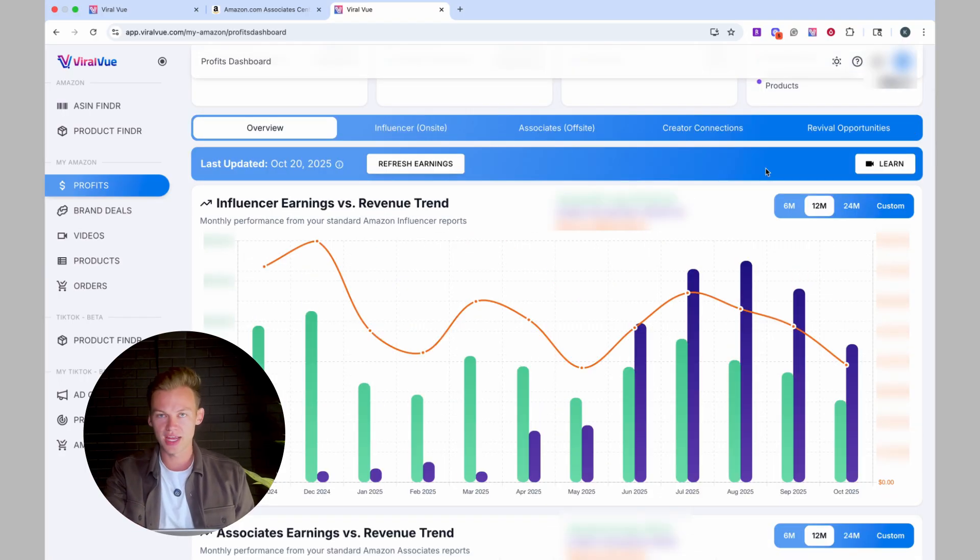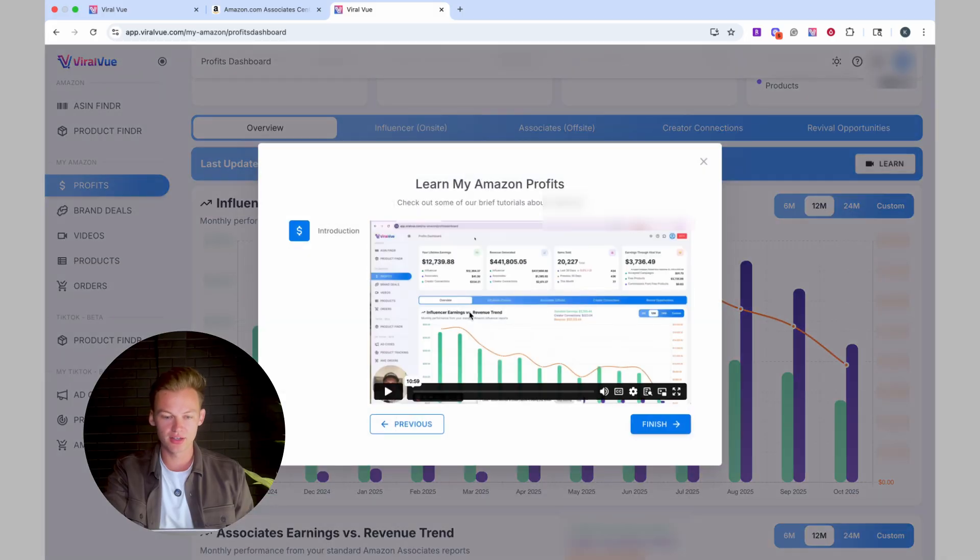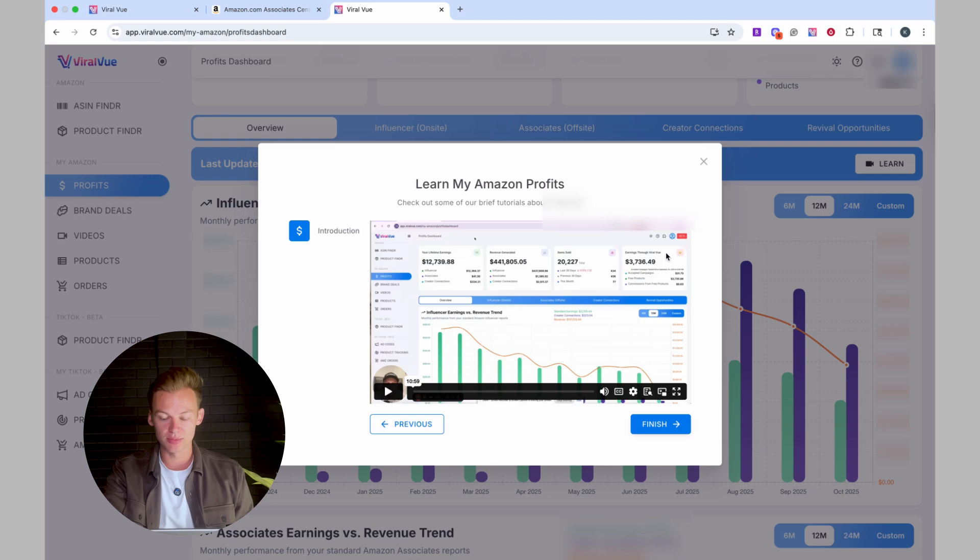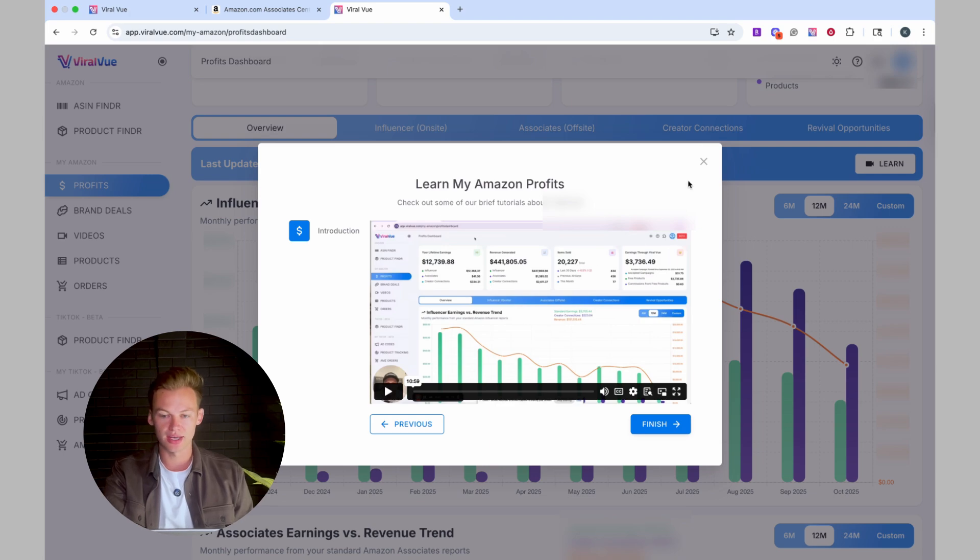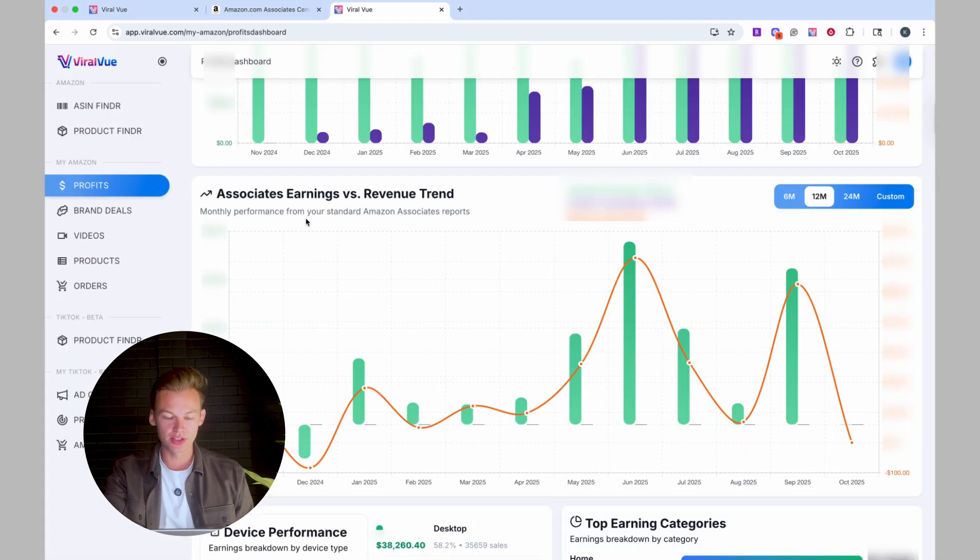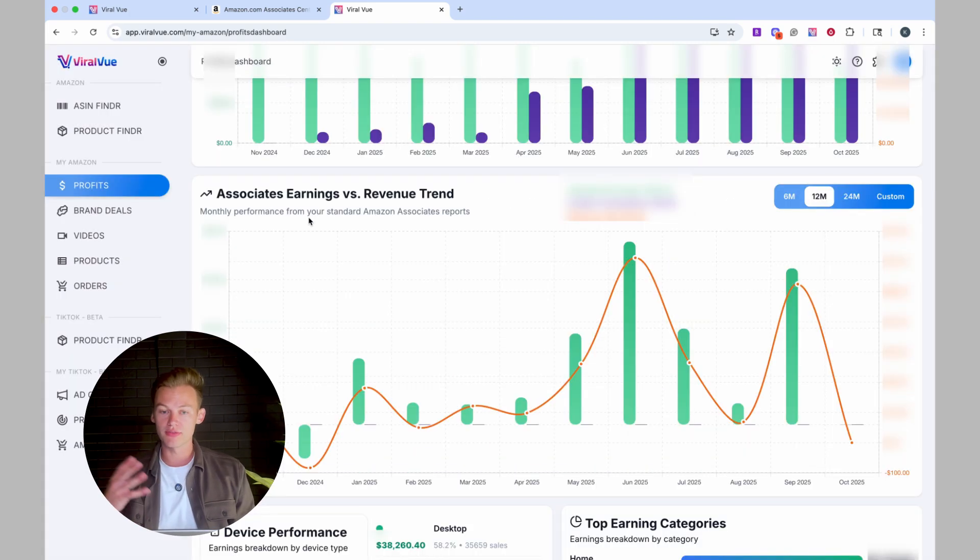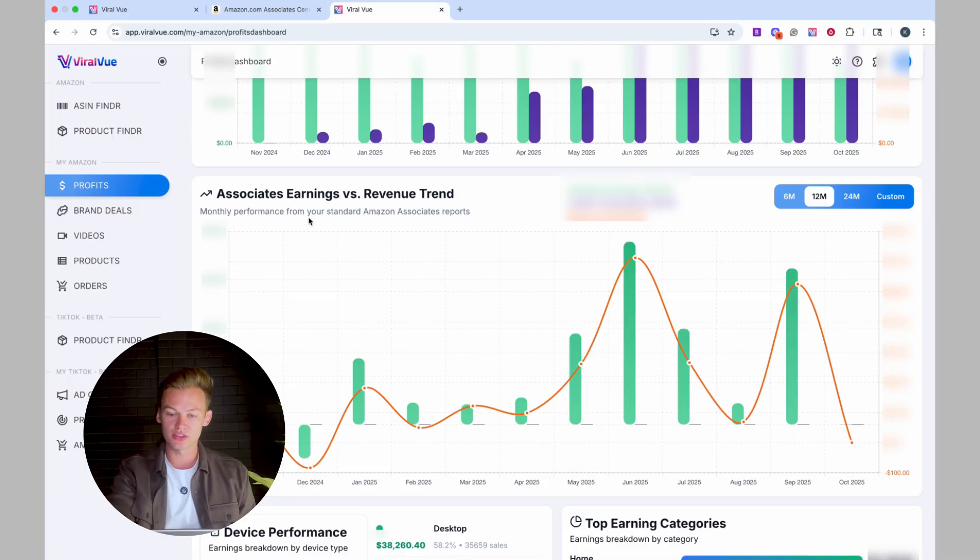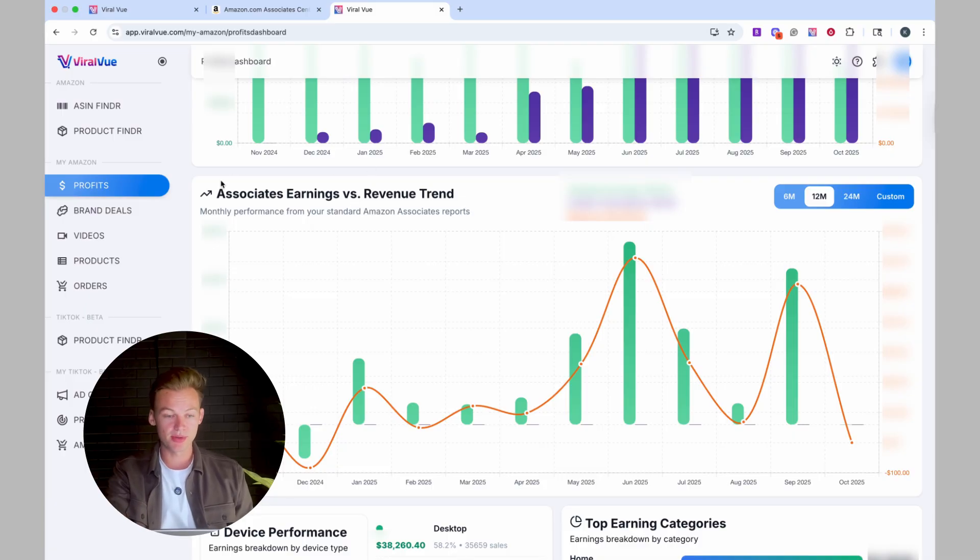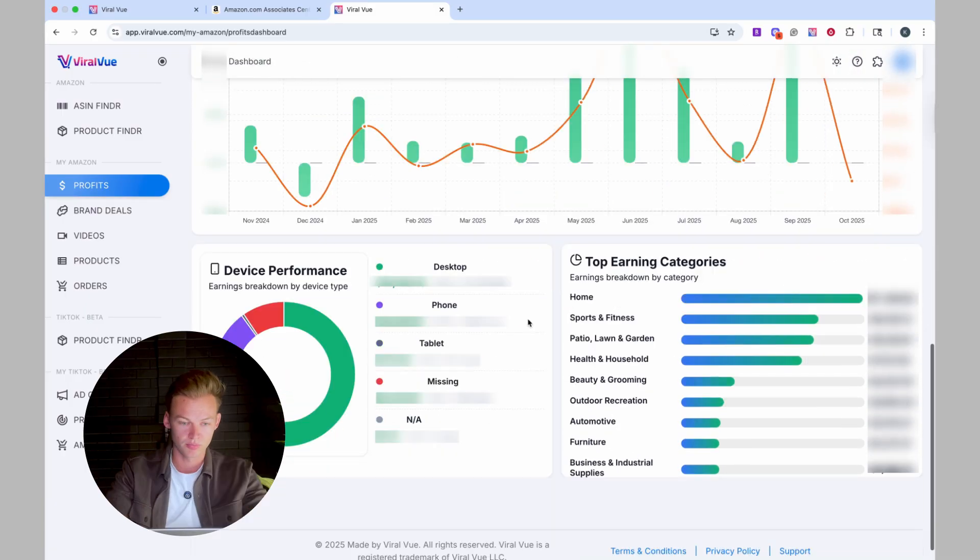Also, if at any moment you have any questions about what you're seeing, you can click this little learn button right here, and we have an awesome video breaking it down even more with the actual numbers of a trial account that we have. And then here we can look at our associate earnings. I don't do a lot of offsite commissions, so this isn't as important to me, but it may be important to you.